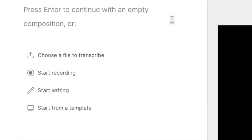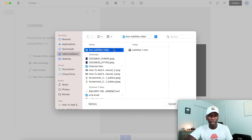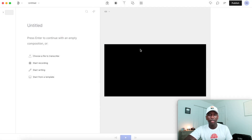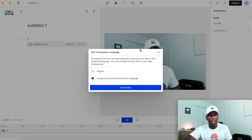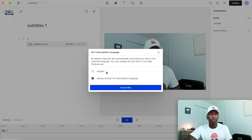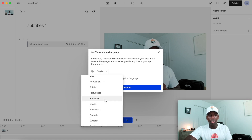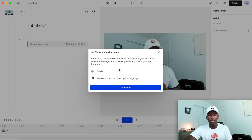Once this screen pops up, you want to come right here to where it says 'Choose the file to transcribe' and click on that. When your file explorer comes up, go to your video file and double-click on it so it can start loading into the software. It's going to prompt you two times — the first prompt is 'Set transcription language,' so if you're not speaking English you can set whatever language you want.